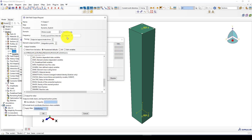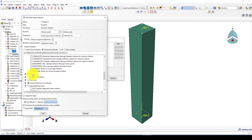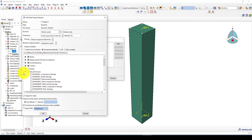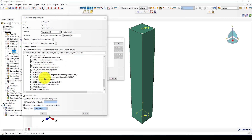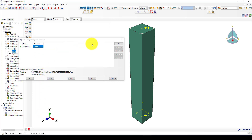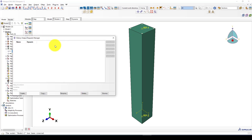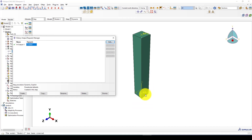In the time history output — the field output — I want to select some parameters. The first thing I want to get is the failure output: damage, tensile damage, and compressive damage. I also want some failure outputs from the plasticity behavior.